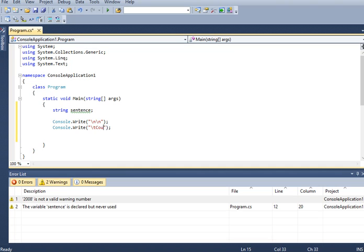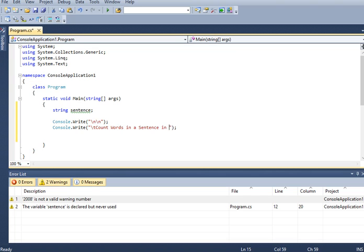Count words in a given, in a sentence in C sharp.